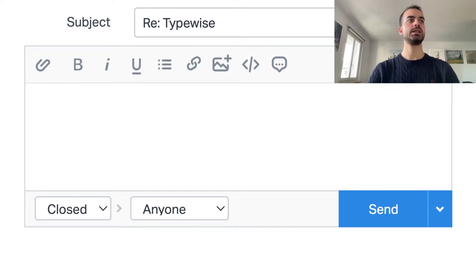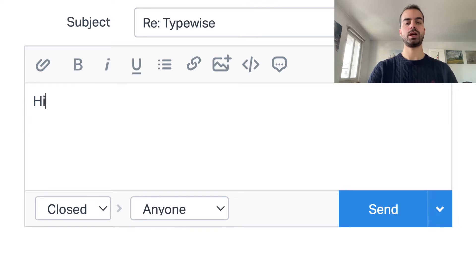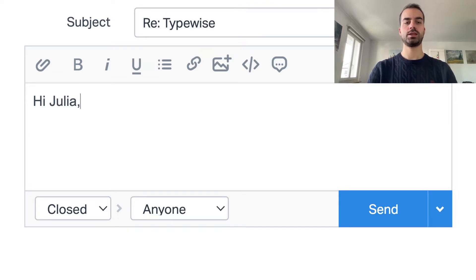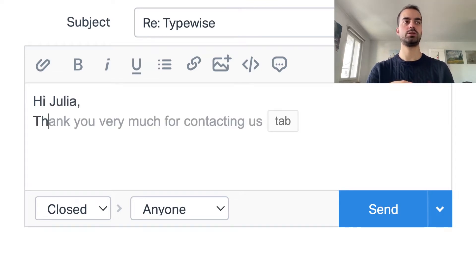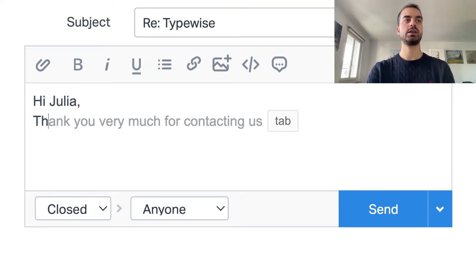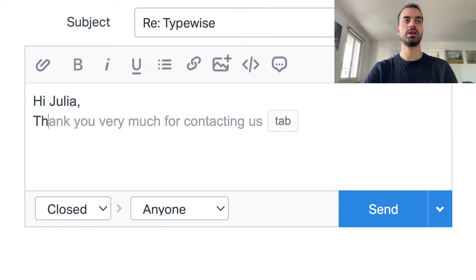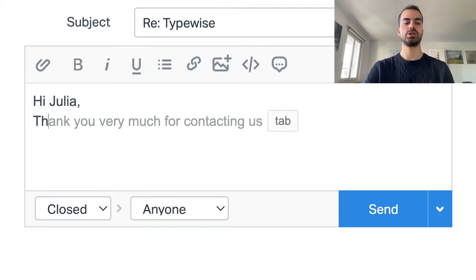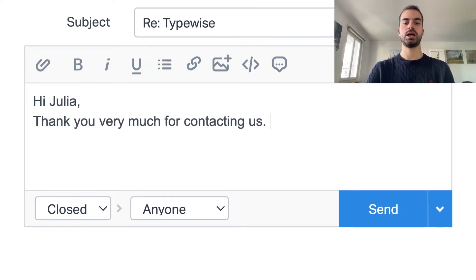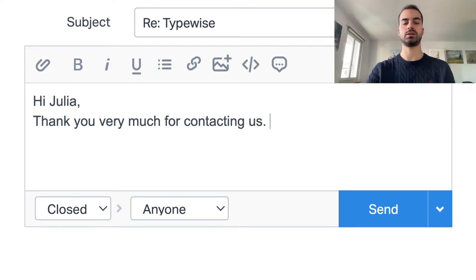Let's say we're writing an email to a client. We write Dear Giulia and then we want to thank her. We just need to write the H and the plugin automatically suggests thank you very much for contacting us. We just need to press tab and the sentence gets written for us.